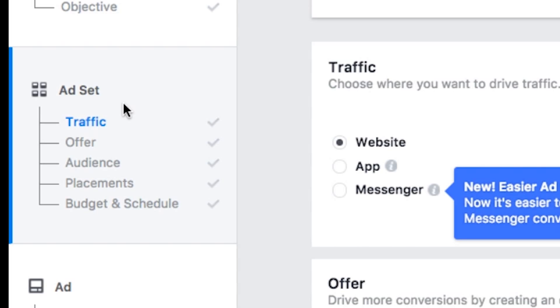meaning do I want my ad to show up on Instagram, on Facebook, and or on the audience network.